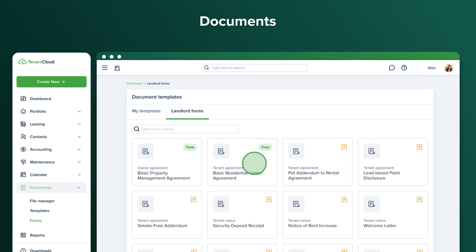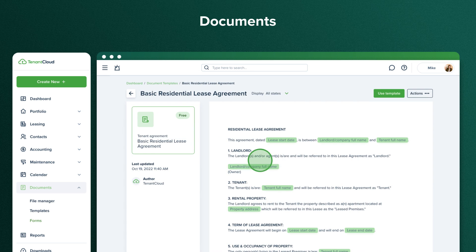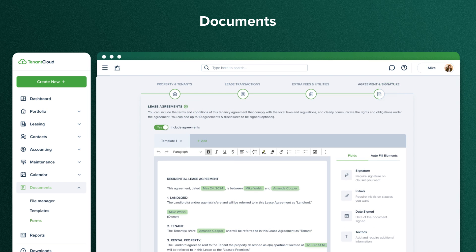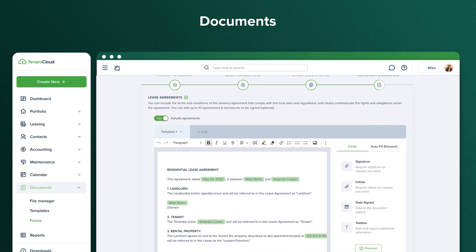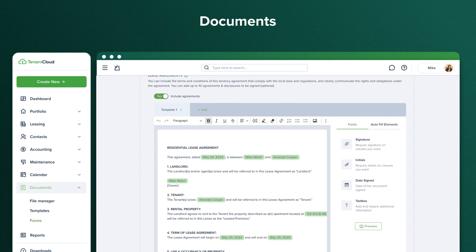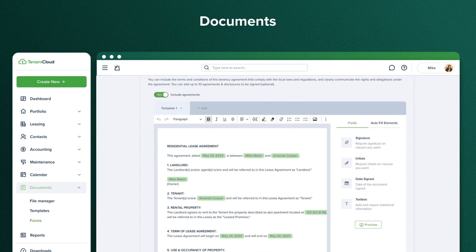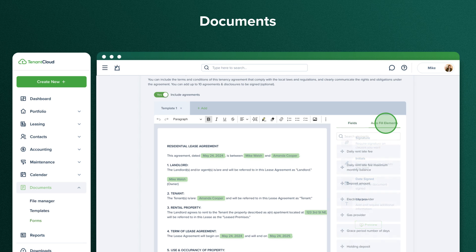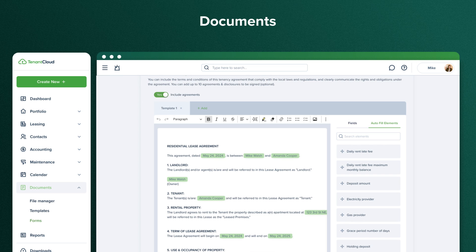Simply select the document you need, press Use Template, and we'll autofill it with the information from your lease agreement. You'll be able to edit text, add new autofill elements, and send the document to your tenants for eSignature via the TenantCloud system.